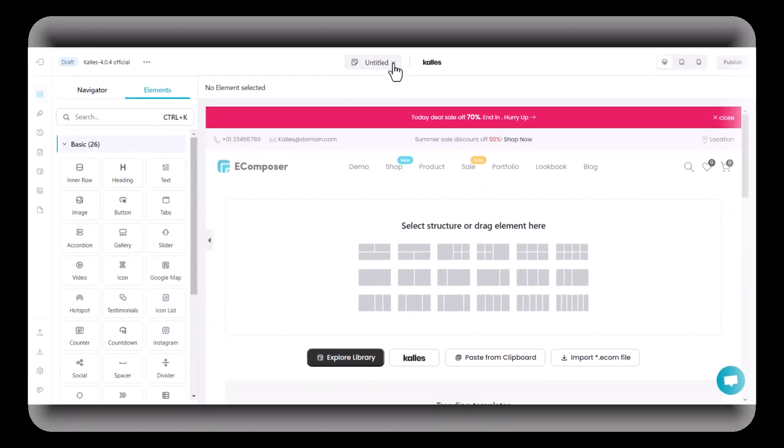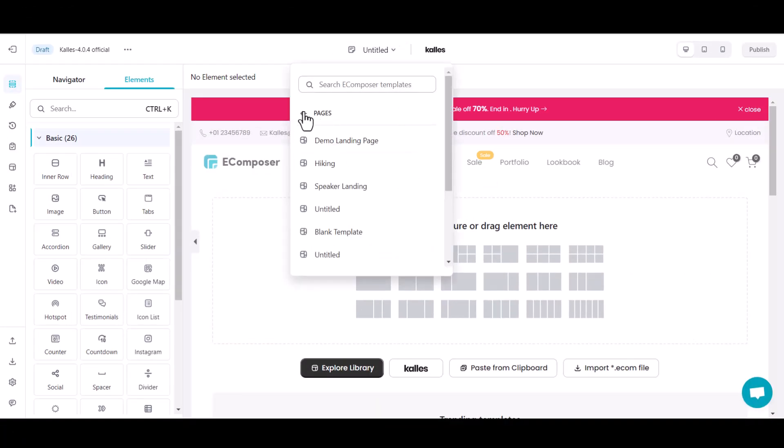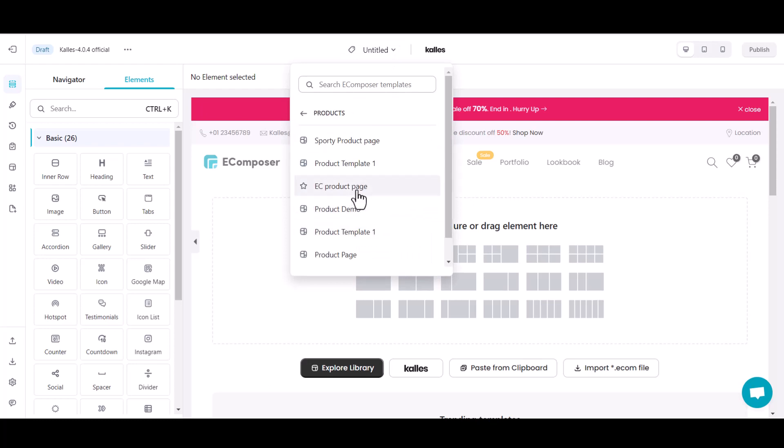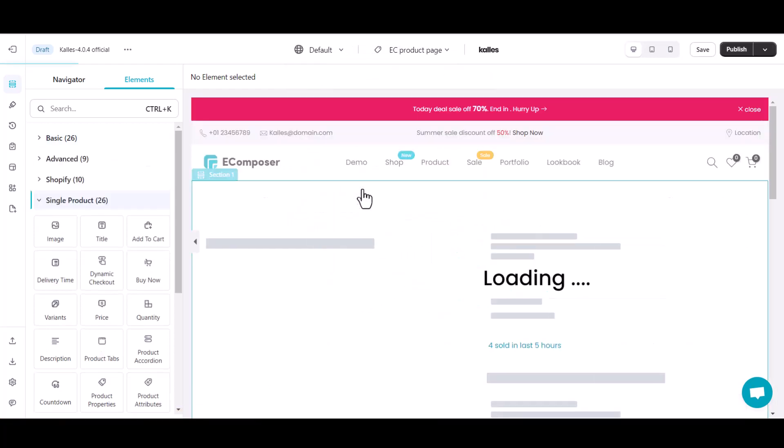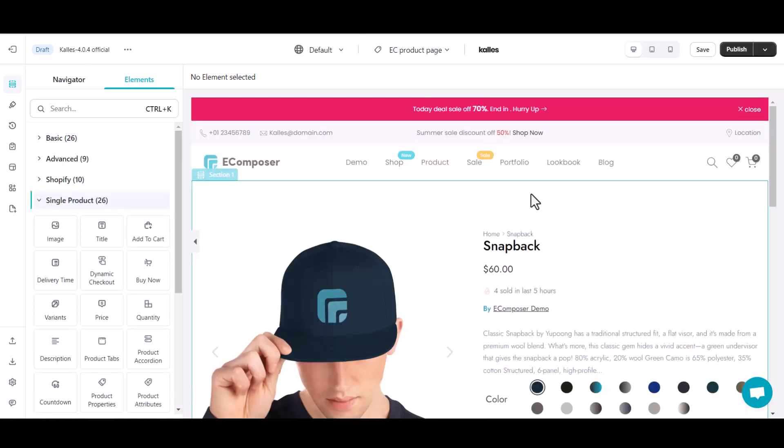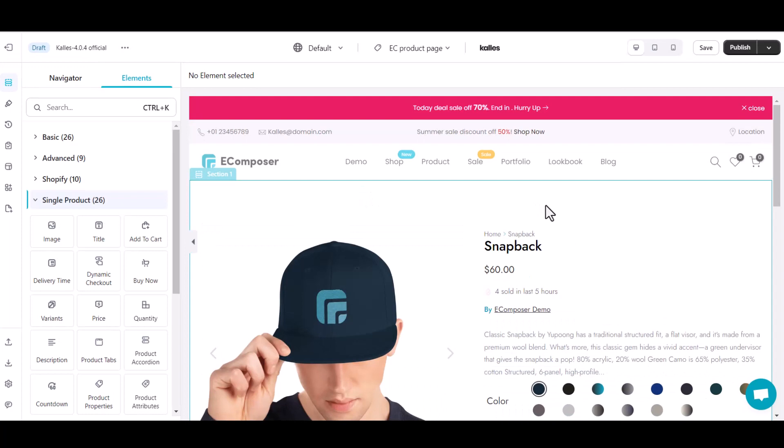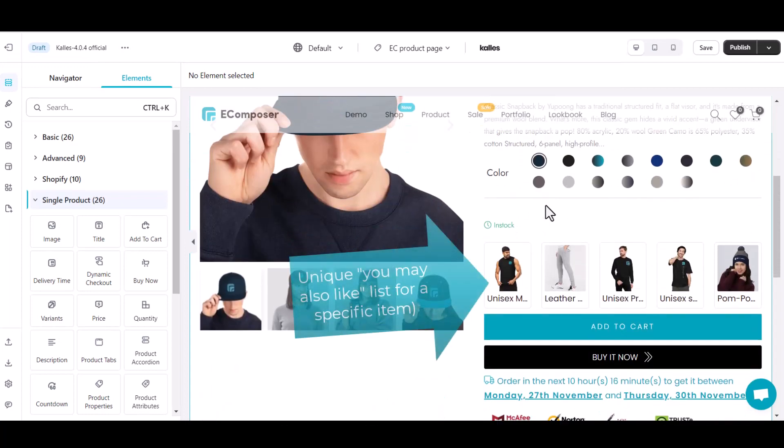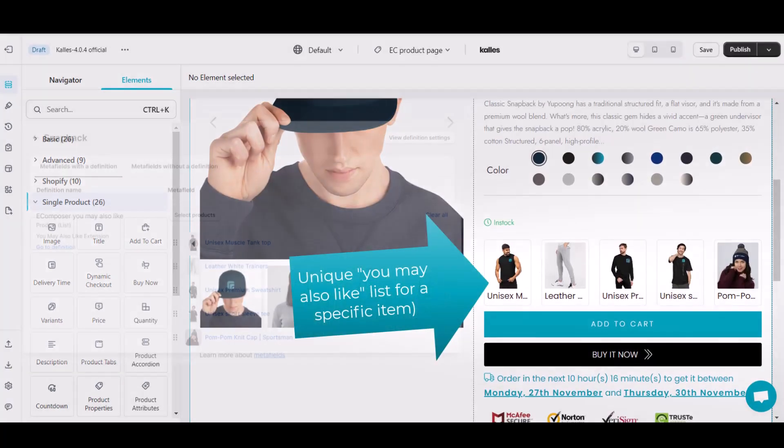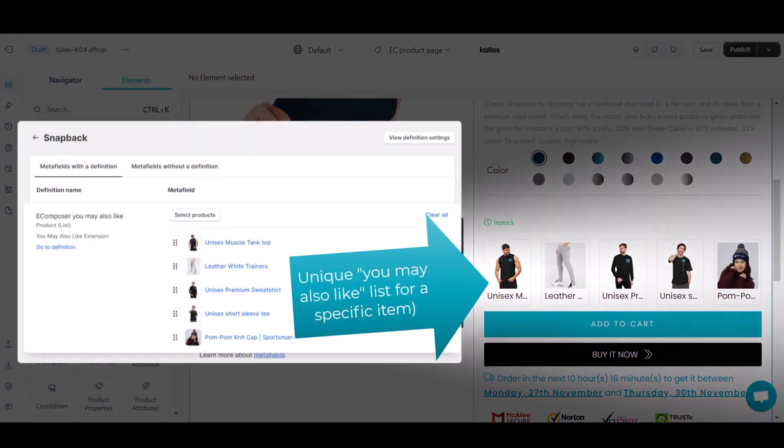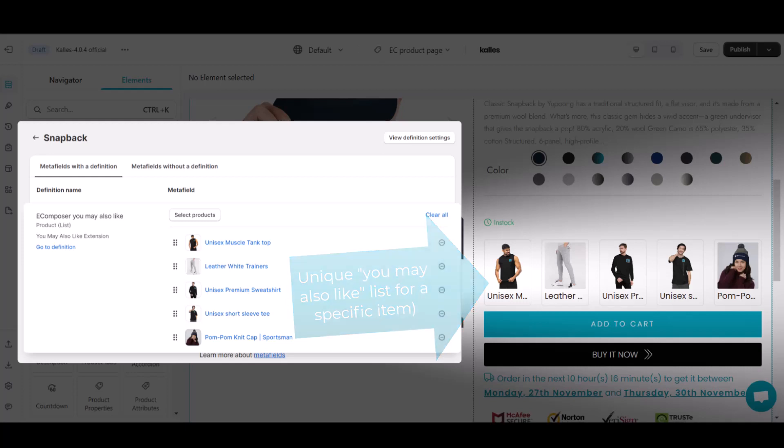Then back to the previous product page editor. Let's select our product page editor. You can see now the Snapback has its own You May Also Like list, and this means you also need to go back to the product metafield to add more items.